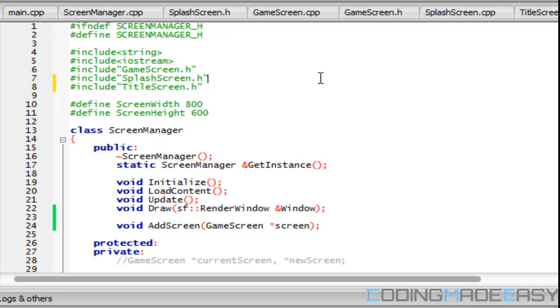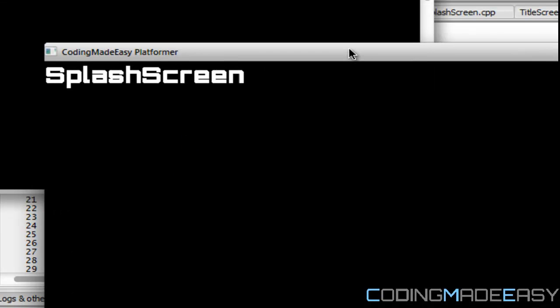So let's run this. Yes, everything's good as expected. So if I press the T key, it will transfer from one screen to another.